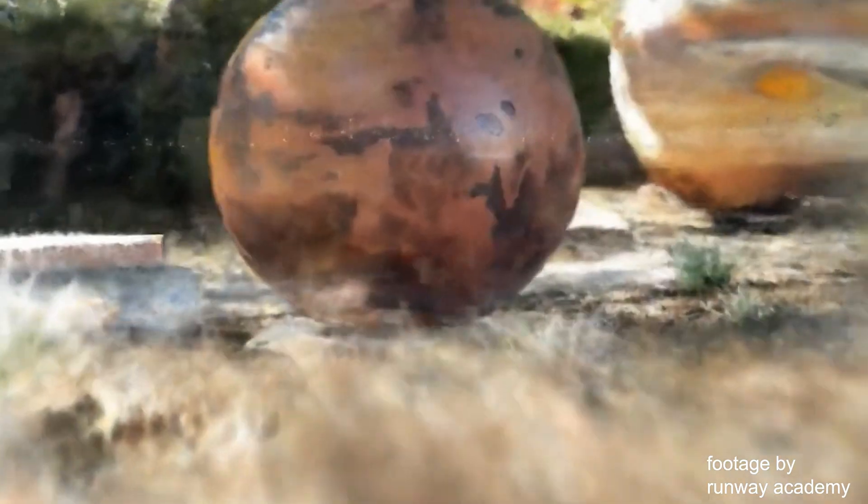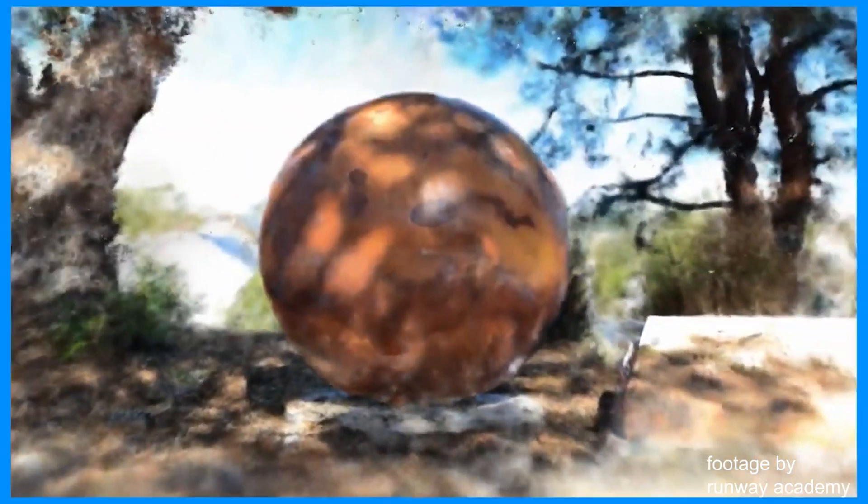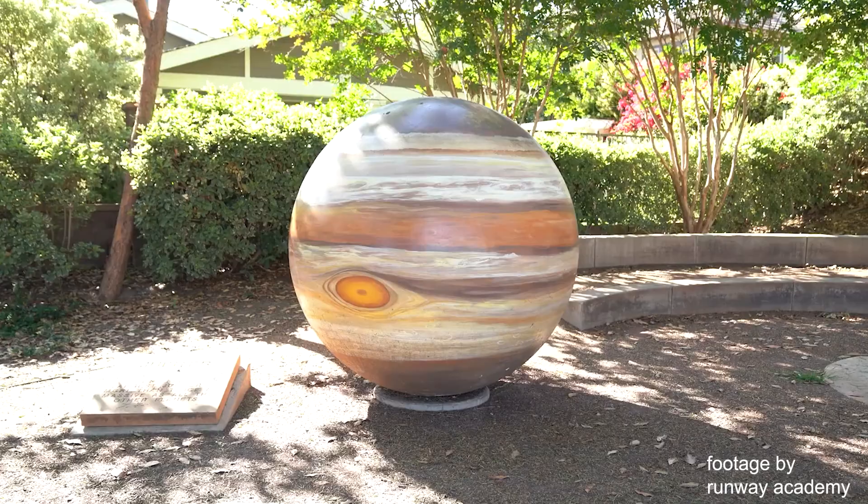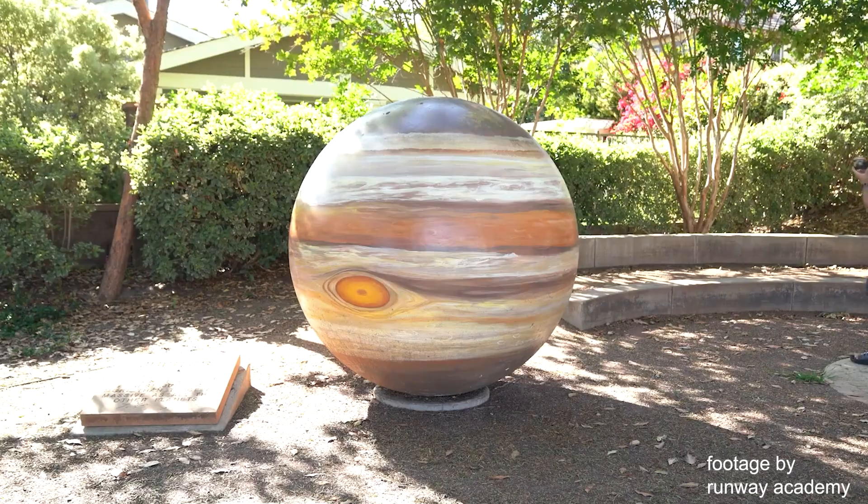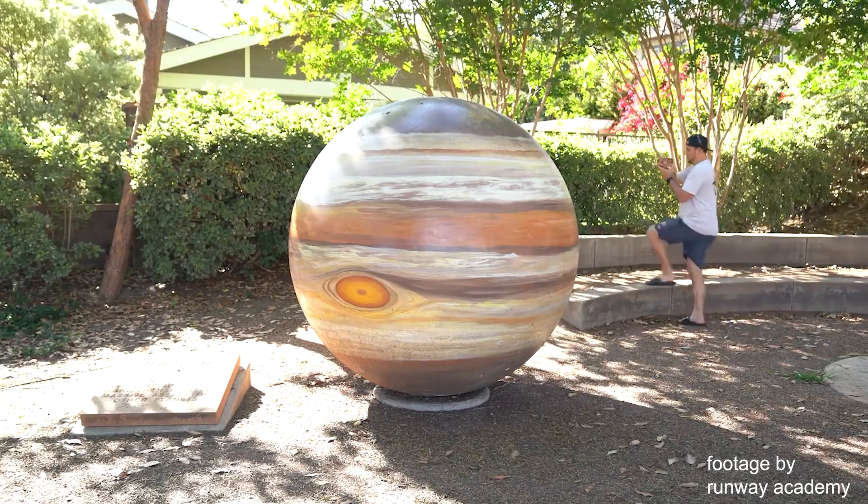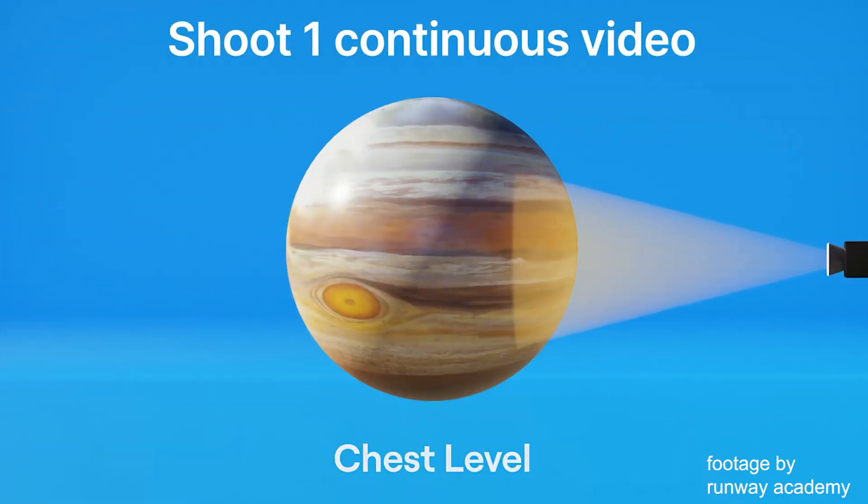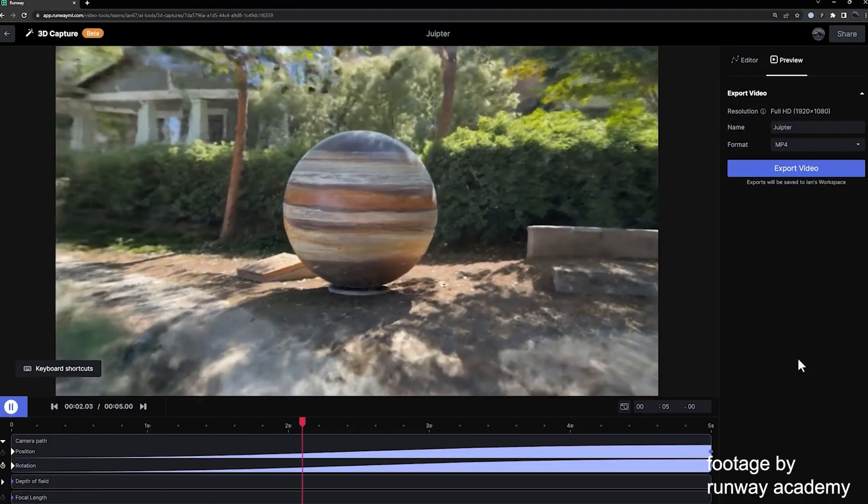Today we will check out the new AI tool by Runway which allows us to do a 3D capture of basically everything that we would like to film and to have it later in 3D space.